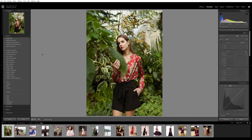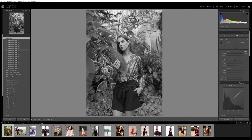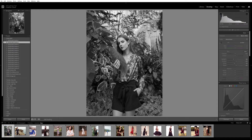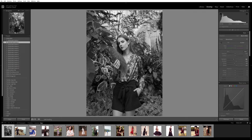Now I'm going to show you one by one how it looks and how you can apply them. After you select an image, just ungroup the folder and you can preview the presets by hovering your mouse over each one. If you find one you like, click on it to apply it.